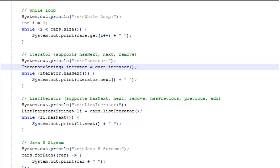We set that equal to cars.iterator. A list can call this iterator function and it returns an iterator and assigns it to our variable iterator.